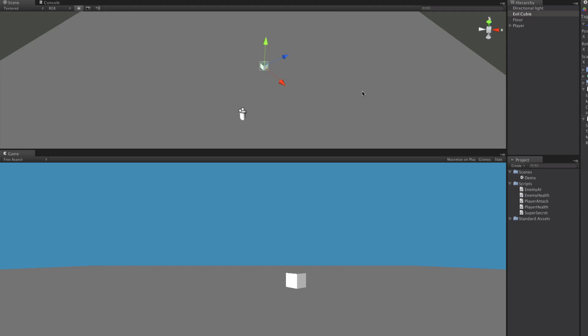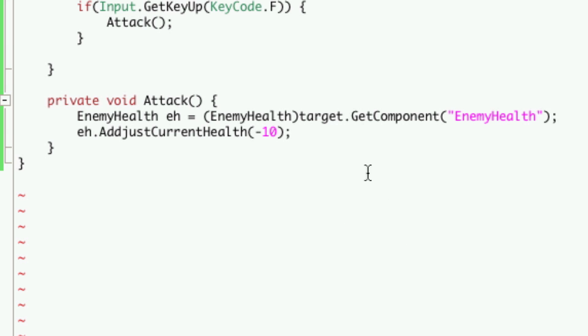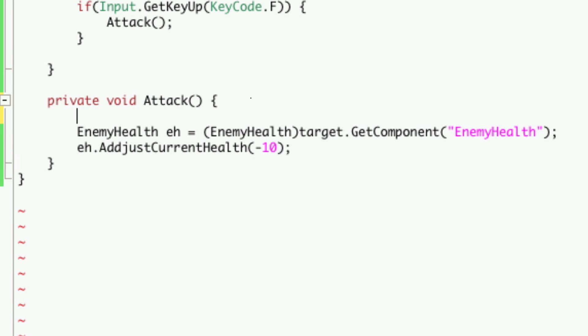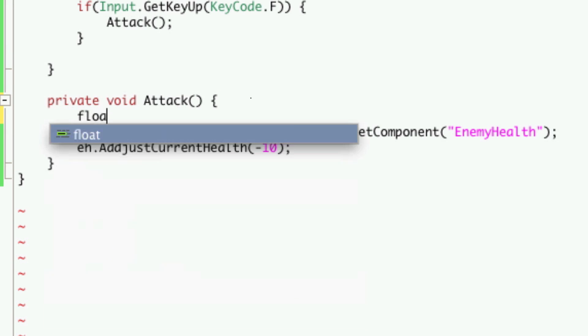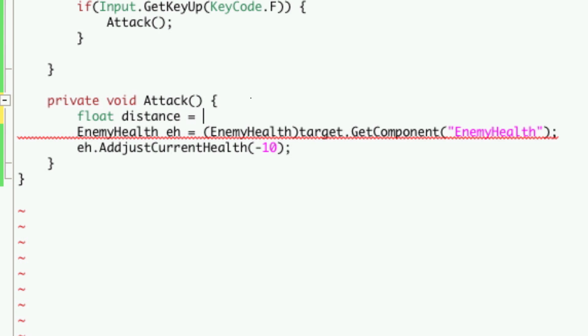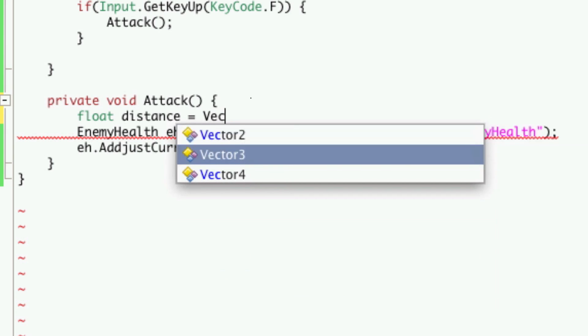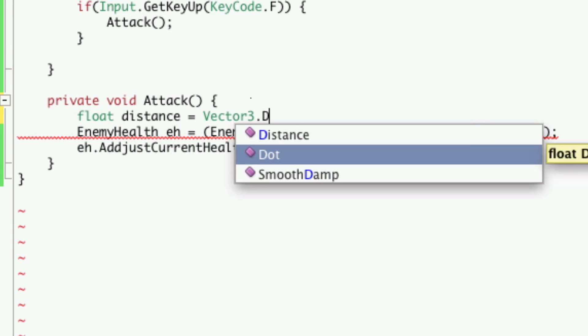So the first thing we should work on is the range. Make sure that he's within a certain range of us before we can attack him. So let's do that. We'll go down to our attack function, and we're going to create a variable. We'll do a float, and we're just going to call it distance.